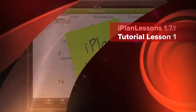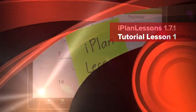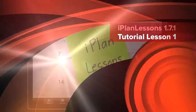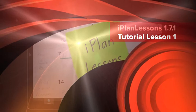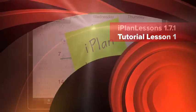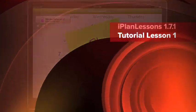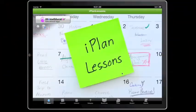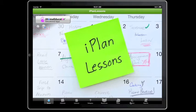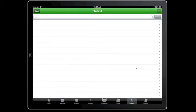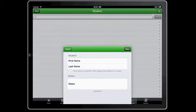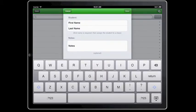Hi, this is Arlene, and I am going to be demonstrating iPlan Lessons for you today. When I use this app, I first start with adding my students so that we know who we're writing these lessons for. So I will have some fictitious students for you.